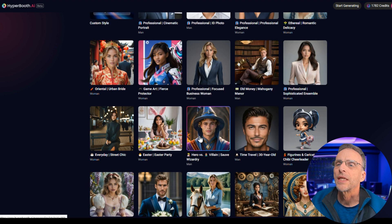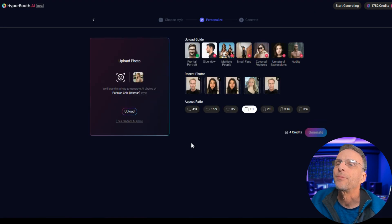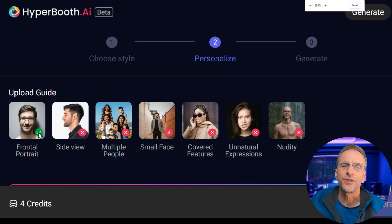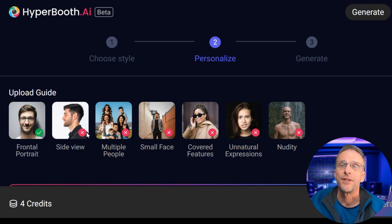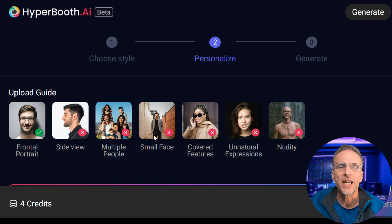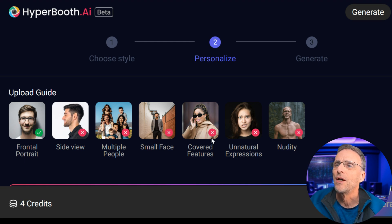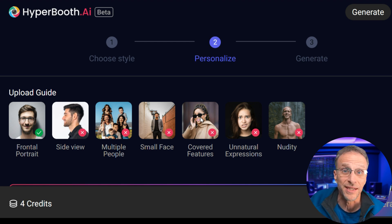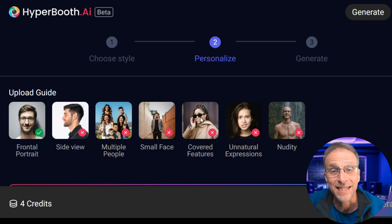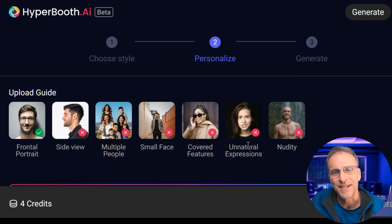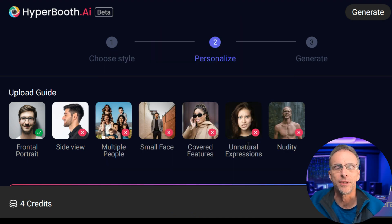Let's choose another style — Glamour Parisian Chic — and pay close attention to the upload guide. You want a frontal portrait; basically, a passport photo would be perfect. No side views, no multiple people as that will confuse the model, and no small face because we want to see the details. That's what gives us high quality and realism. We don't want features covered up with glasses or anything like that because the model needs to see you.